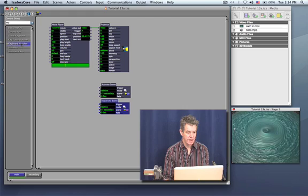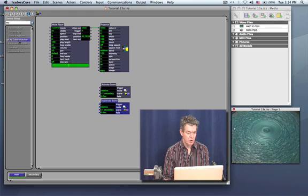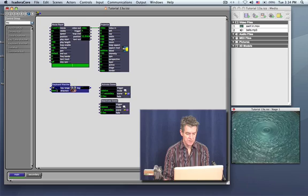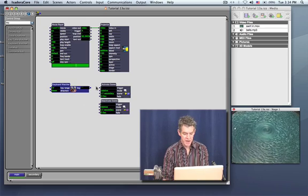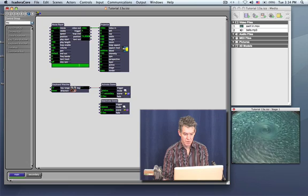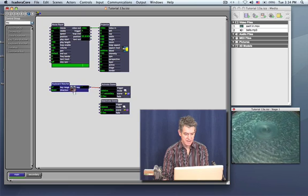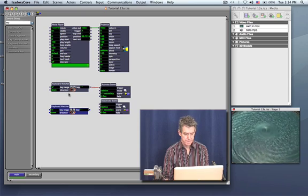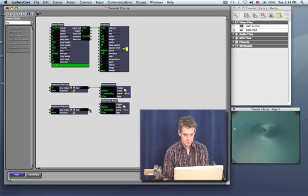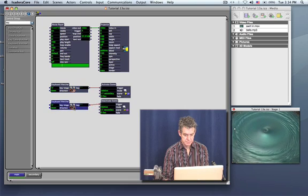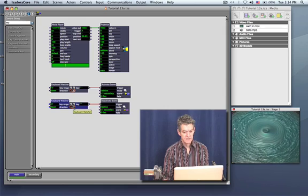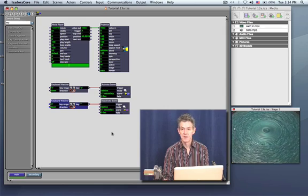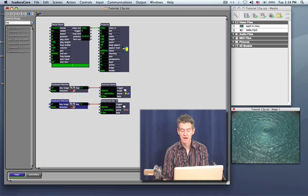Now, of course, I can automate this by putting in keyboard watchers. I'll use small letter A to activate the scene and small letter S to deactivate it like so. So now when I hit letter A, you hear the sound, I hit letter S, it turns it off.